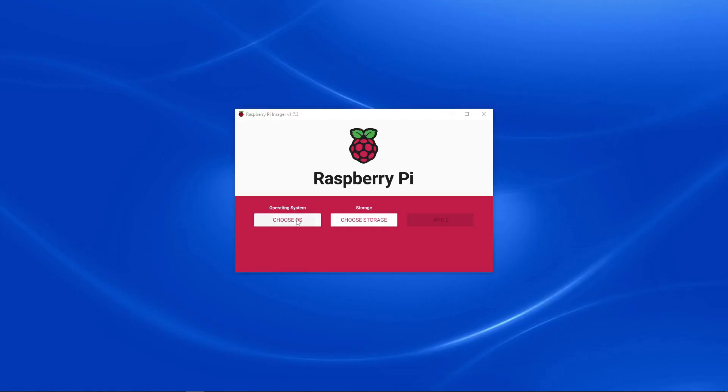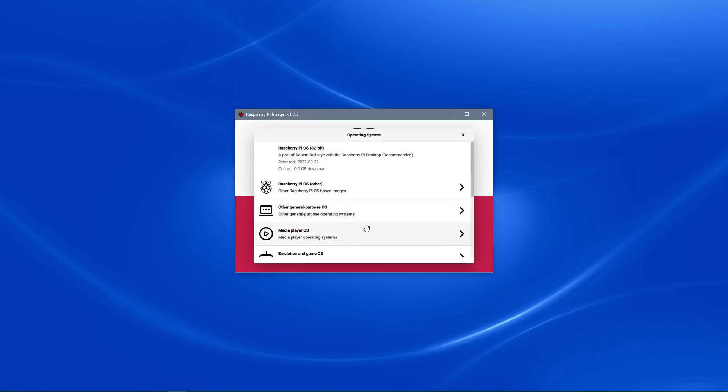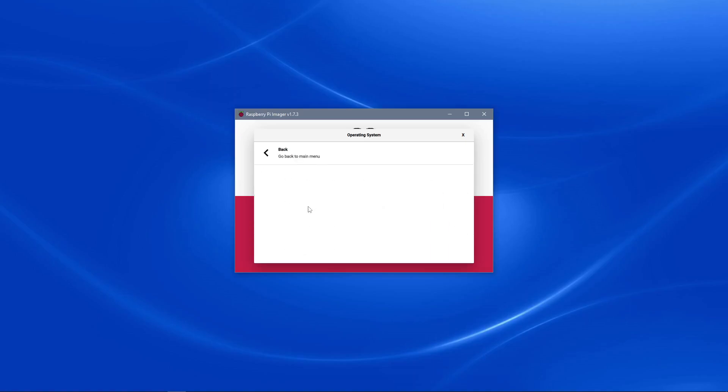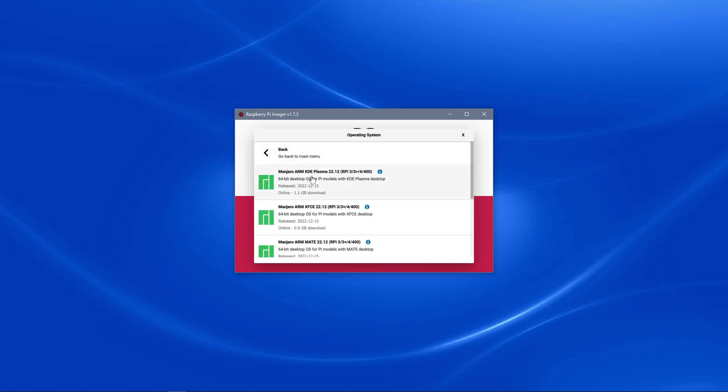Next we're going to click the choose OS button, click other general purpose OS, click Manjaro ARM Linux, and then click on the desktop environment of Manjaro ARM Linux that you want to install onto your Raspberry Pi. For this tutorial, I'll install Manjaro ARM KDE Plasma 22.12.